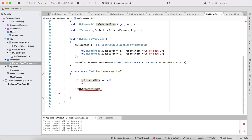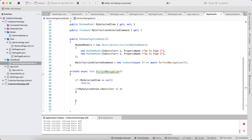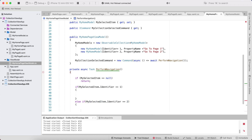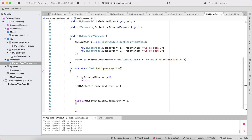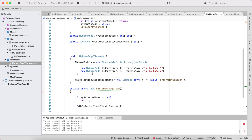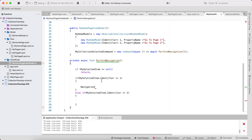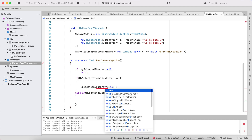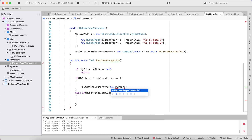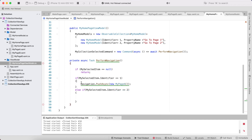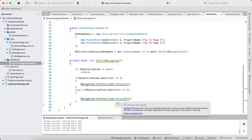Whenever the item selected has Identifier equal to 1, we navigate to PageA. Else if the Identifier equals 2, we navigate to PageB. For basic navigation from a ViewModel, we use the navigation command. We await navigation to new MyPageA, and await navigation to new MyPageB.